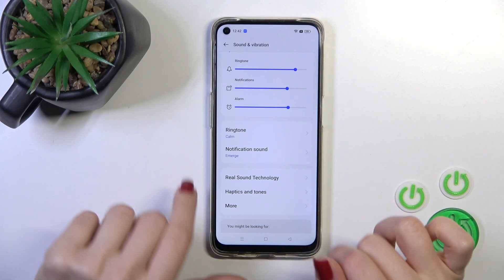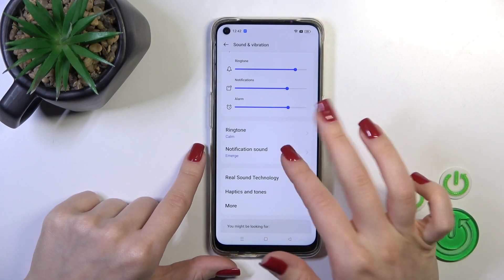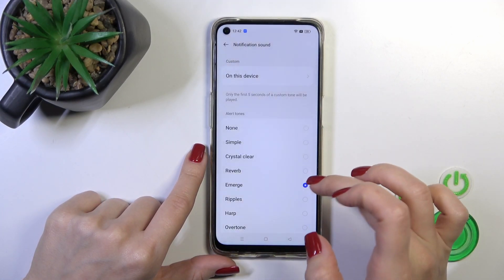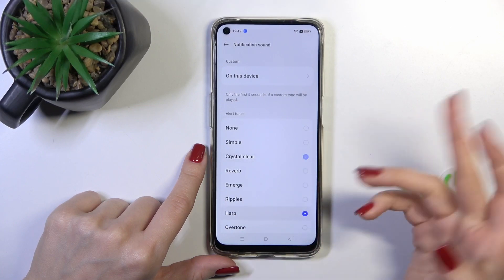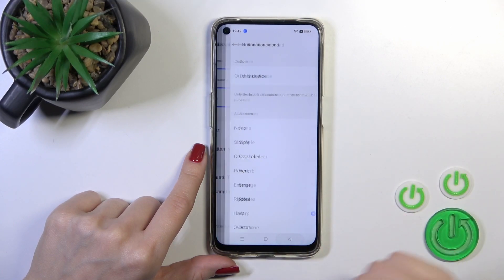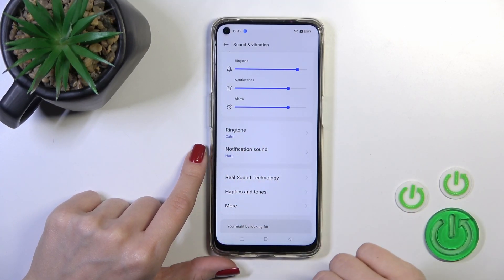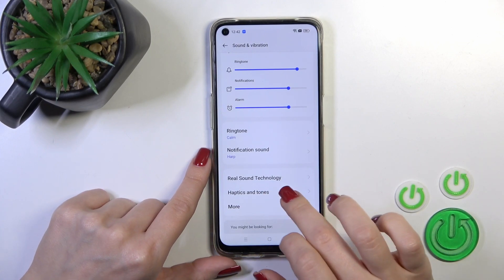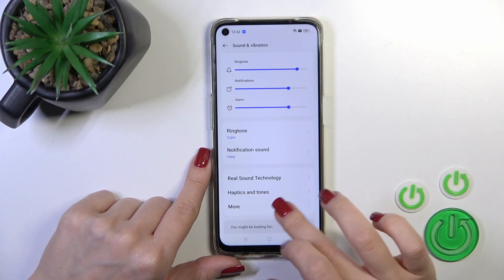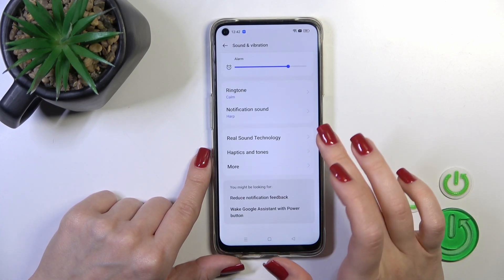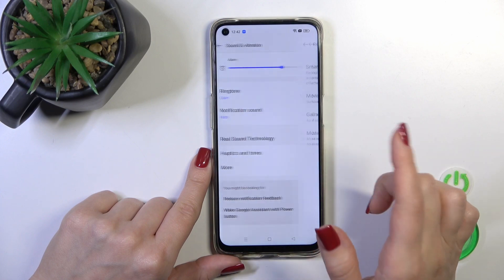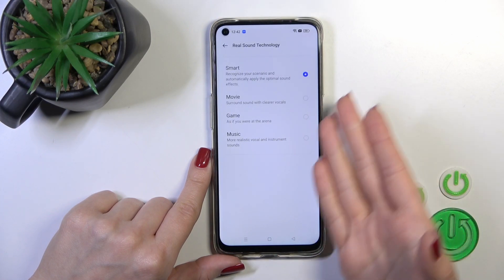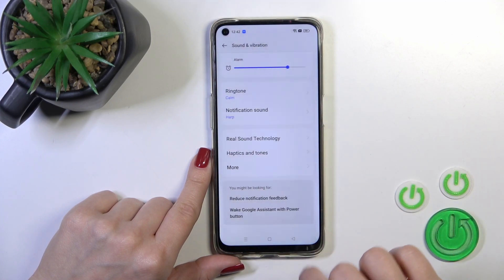Here we have the ringtone and notification sounds. We could switch them by selecting one from the available sounds and then going back. By this way we could change the notification sound on our Oppo device. We can also use the Real Sound technology and change it from Smart to Movie, Game, or Music.